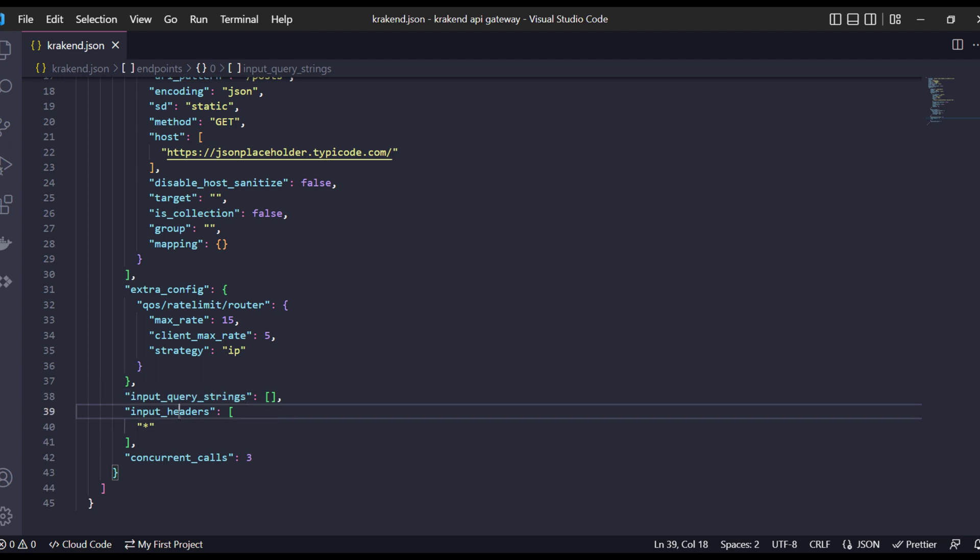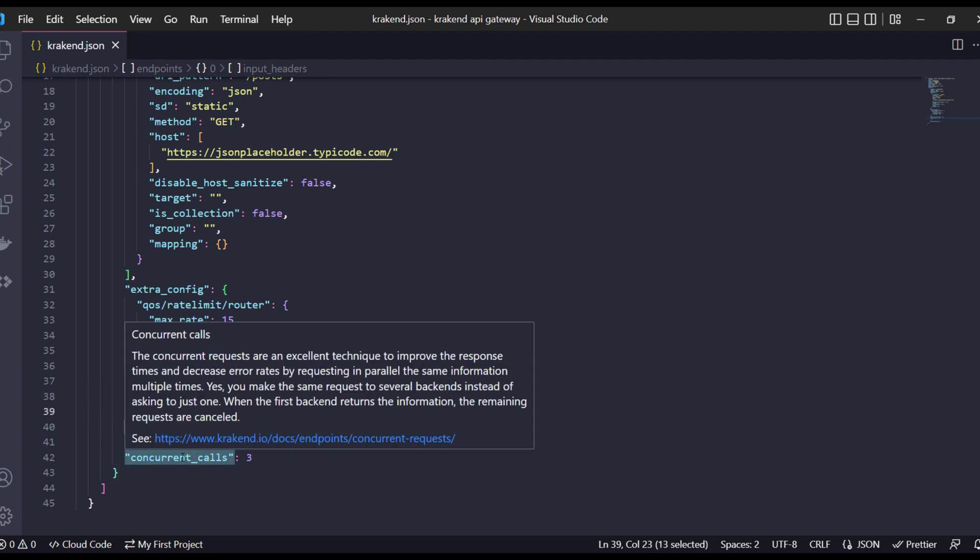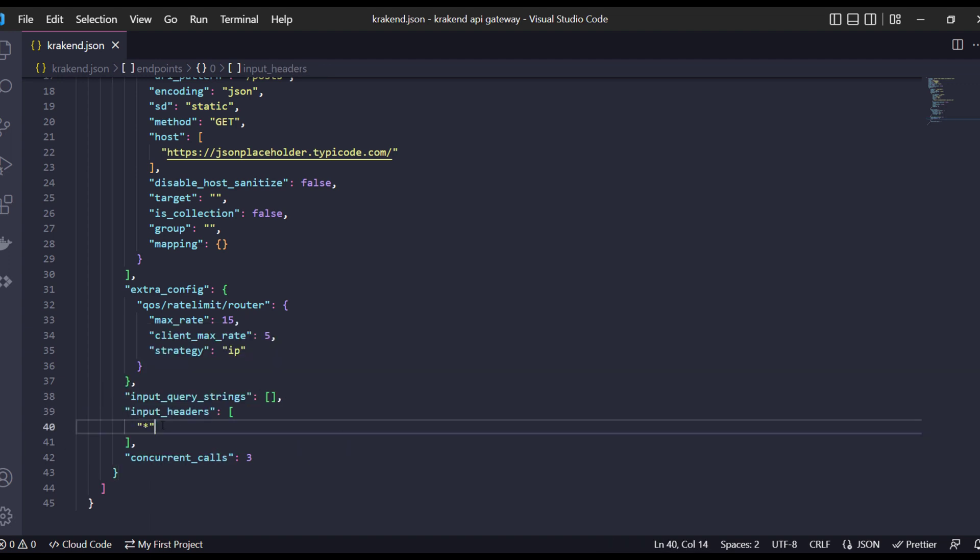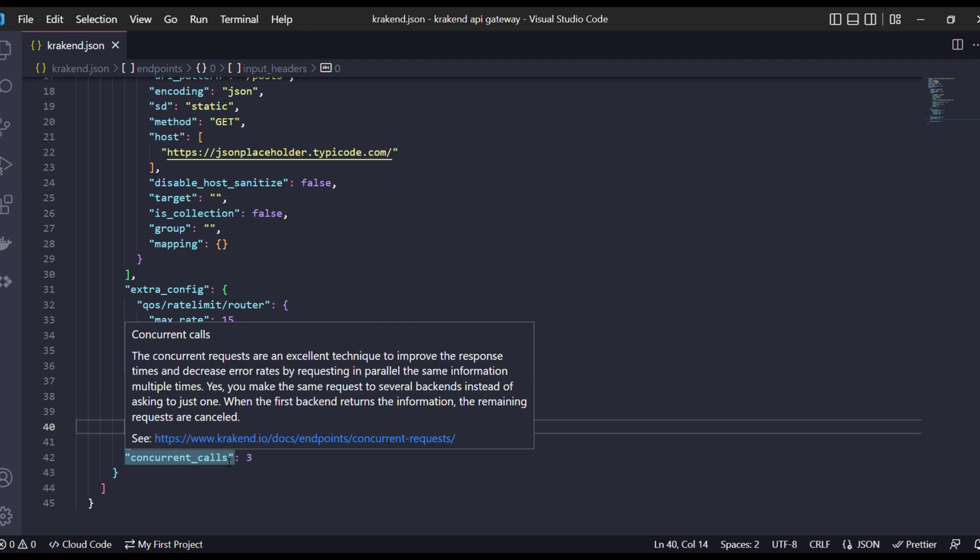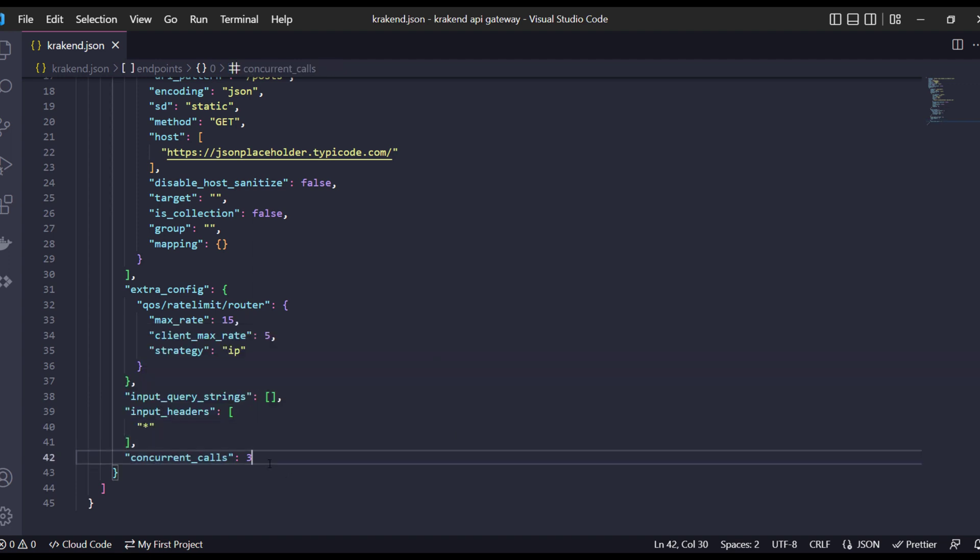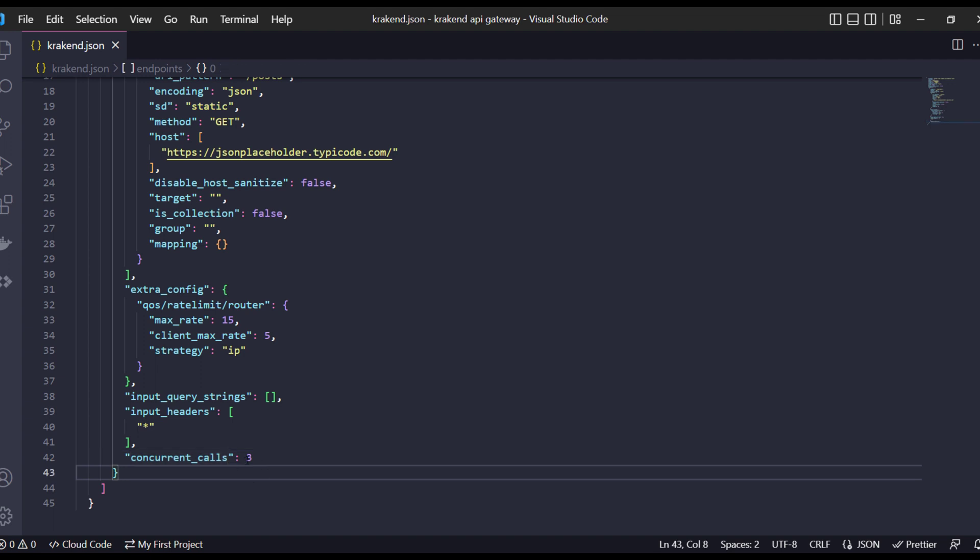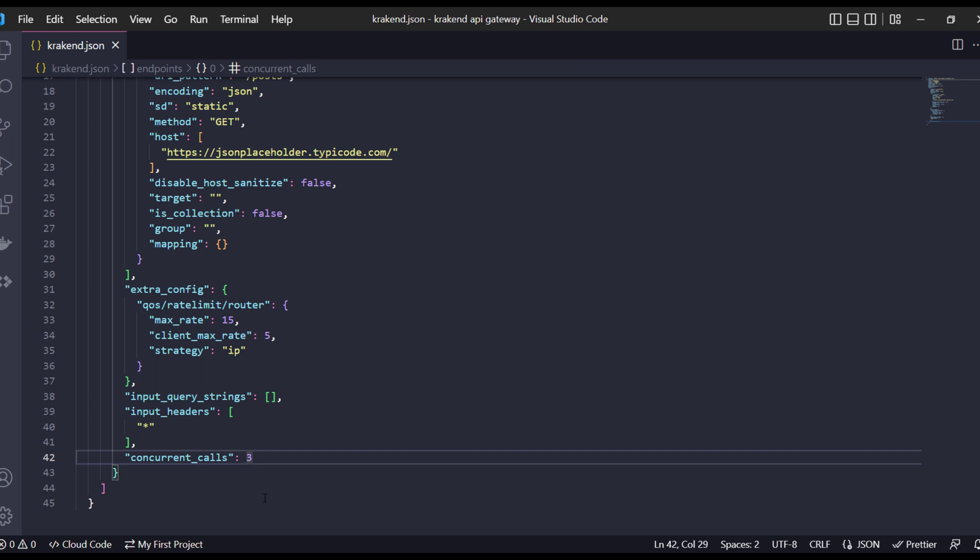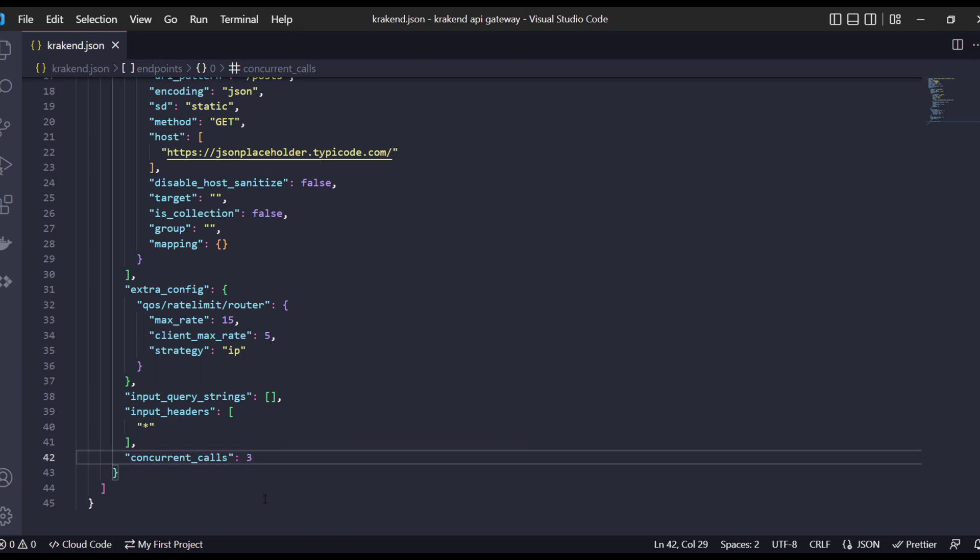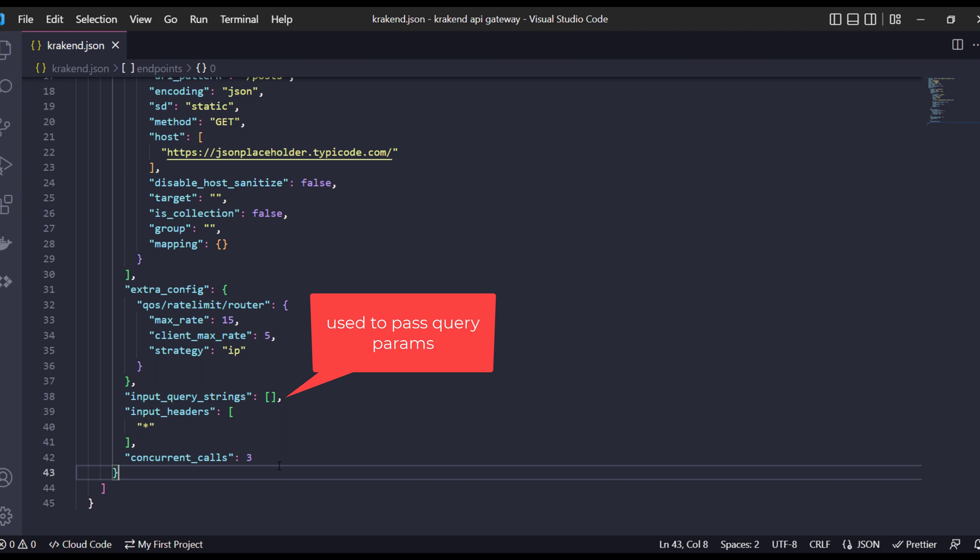Also there is input header. I have added asterisk which means accept all. Important thing about the concurrent call is that one user can request at a time three calls for specific endpoints. It can be like 13 or maximum depending on your hardware capability. If your hardware can support you can maximize it, but the documentation suggests three calls.